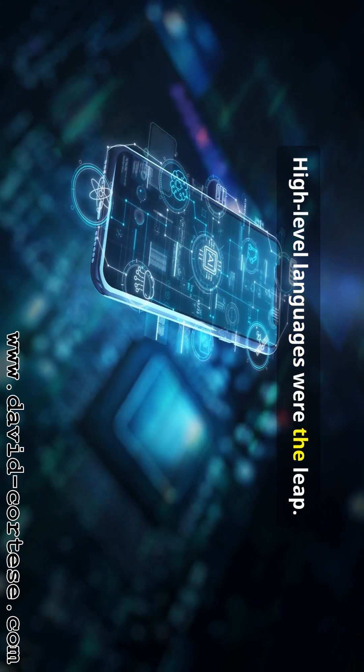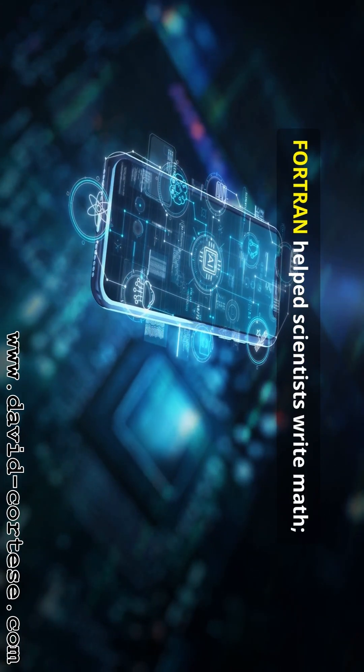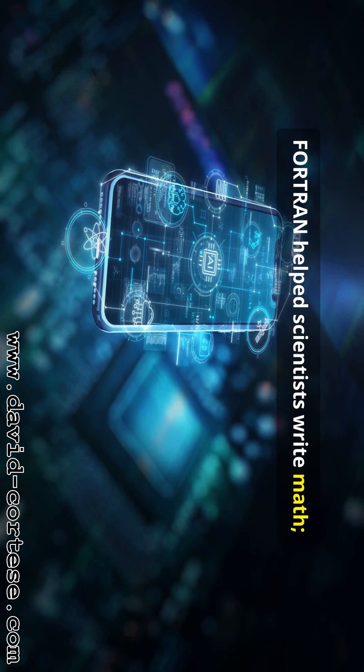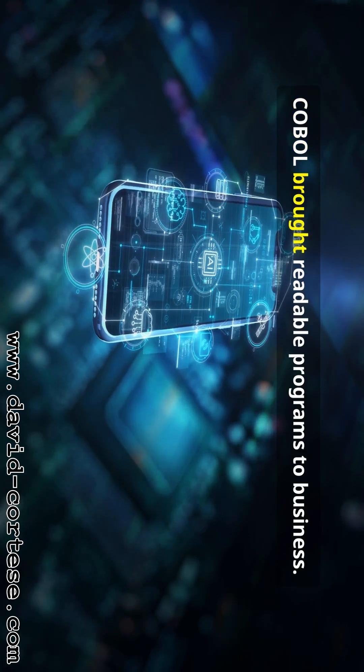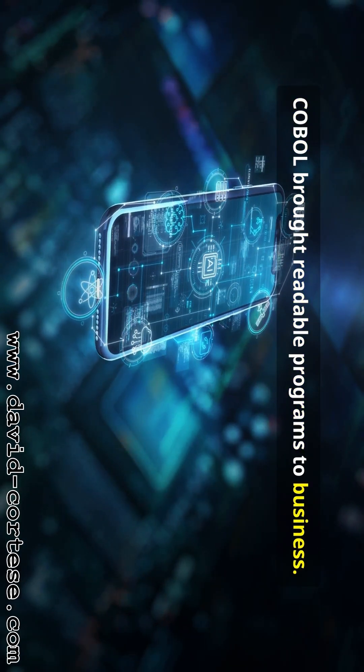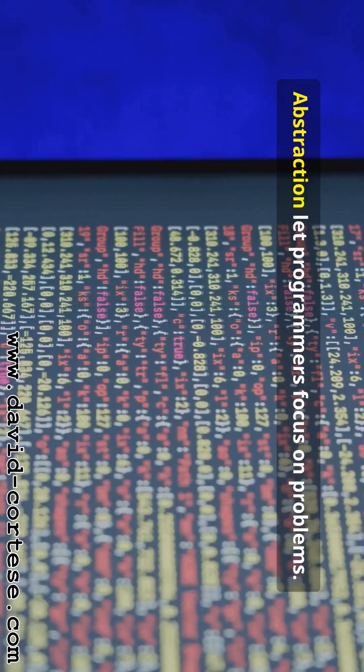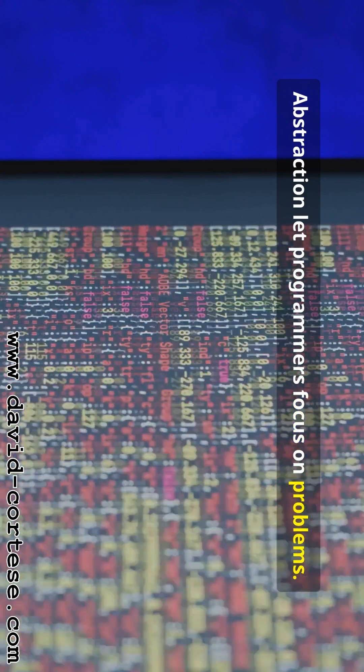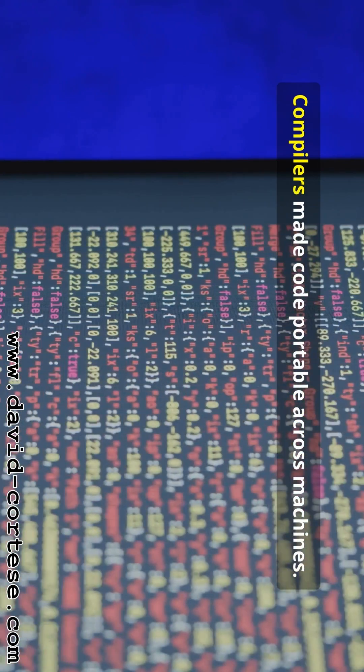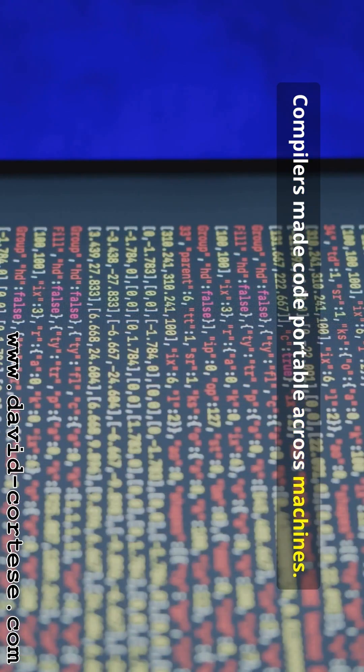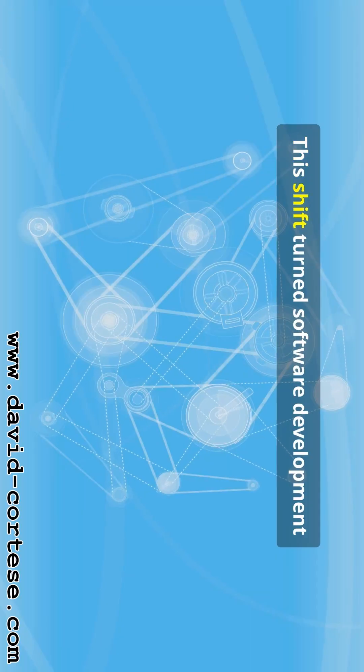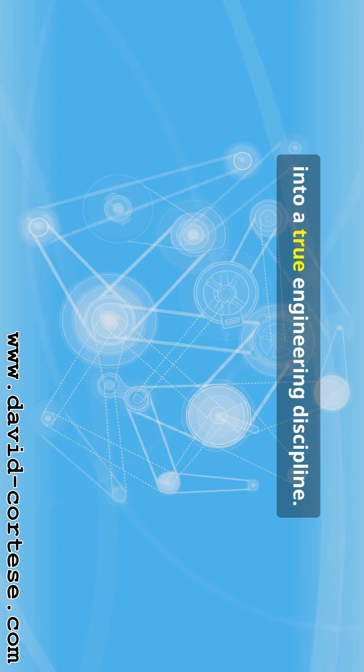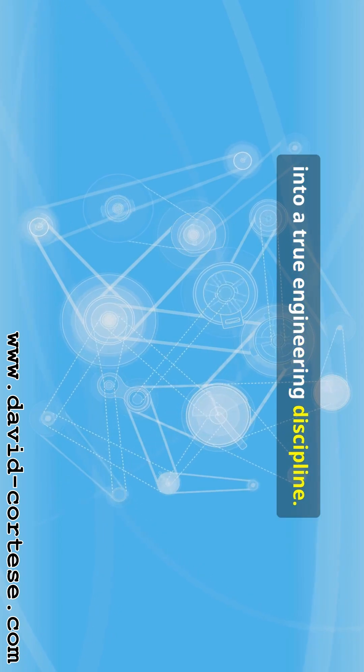High level languages were the leap. Fortran helped scientists write math. COBOL brought readable programs to business. Abstraction let programmers focus on problems. Compilers made code portable across machines. This shift turned software development into a true engineering discipline.